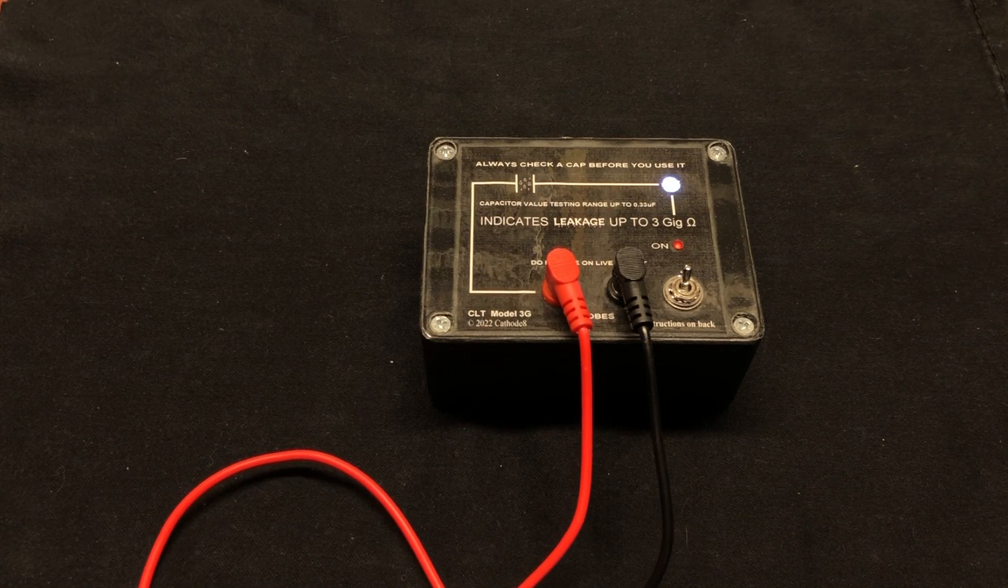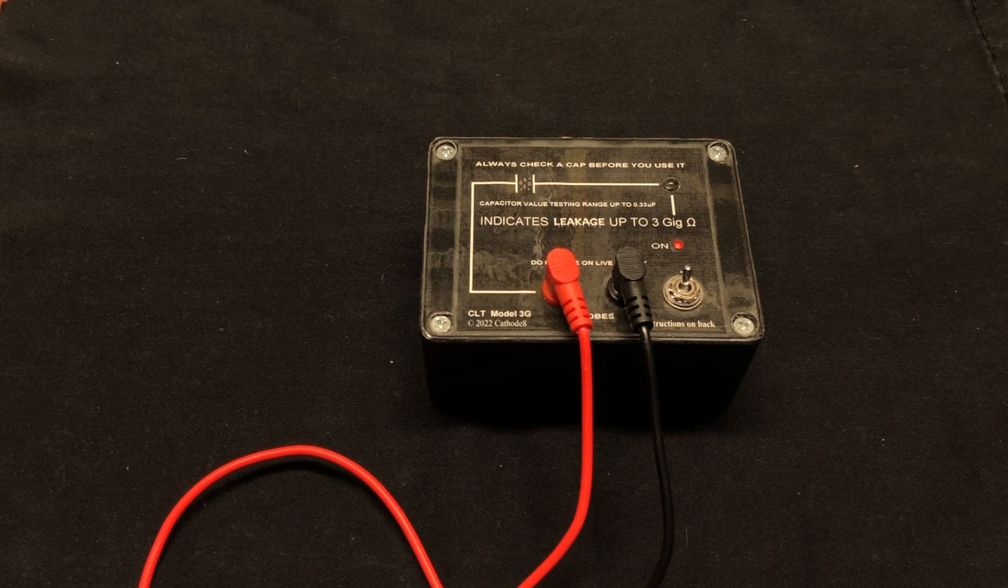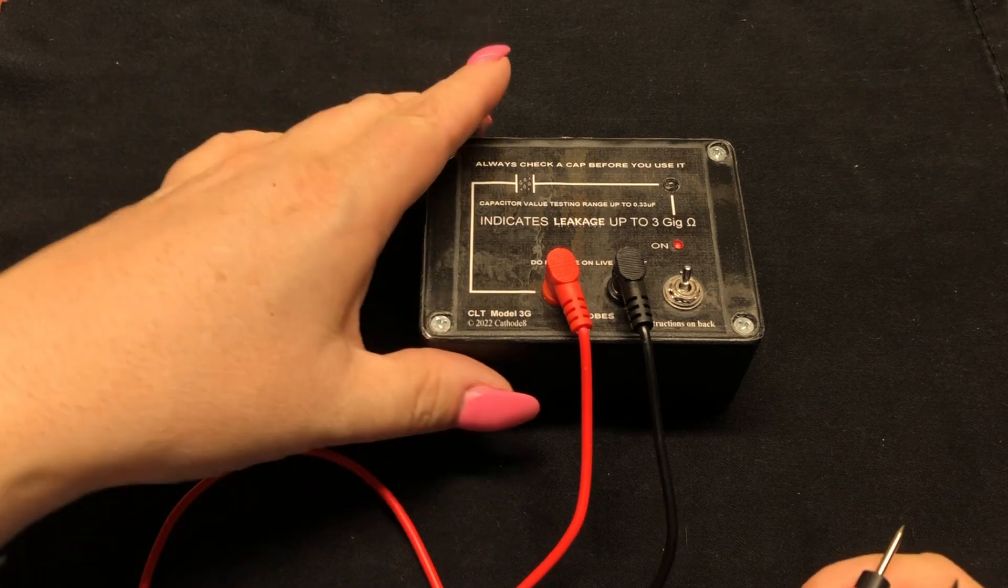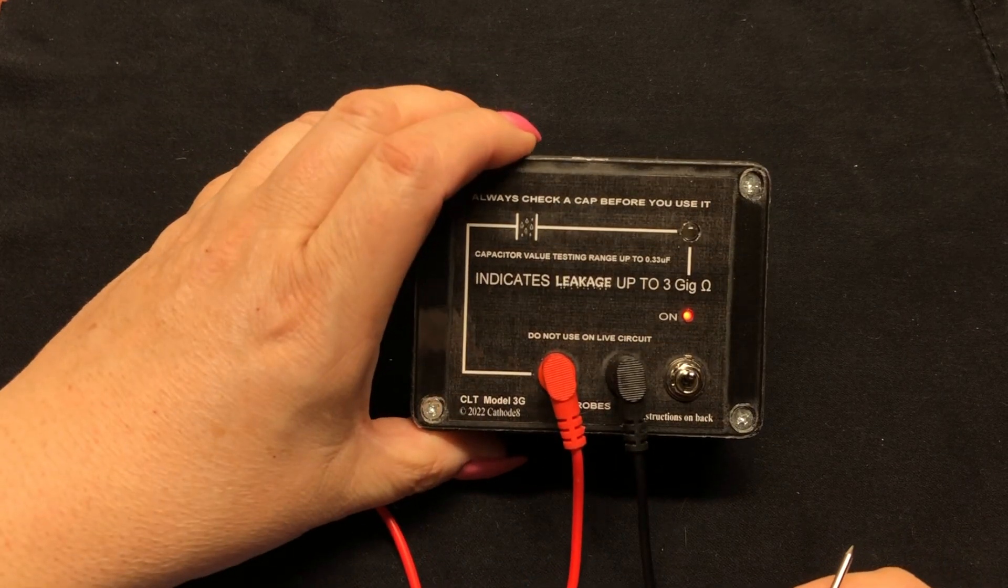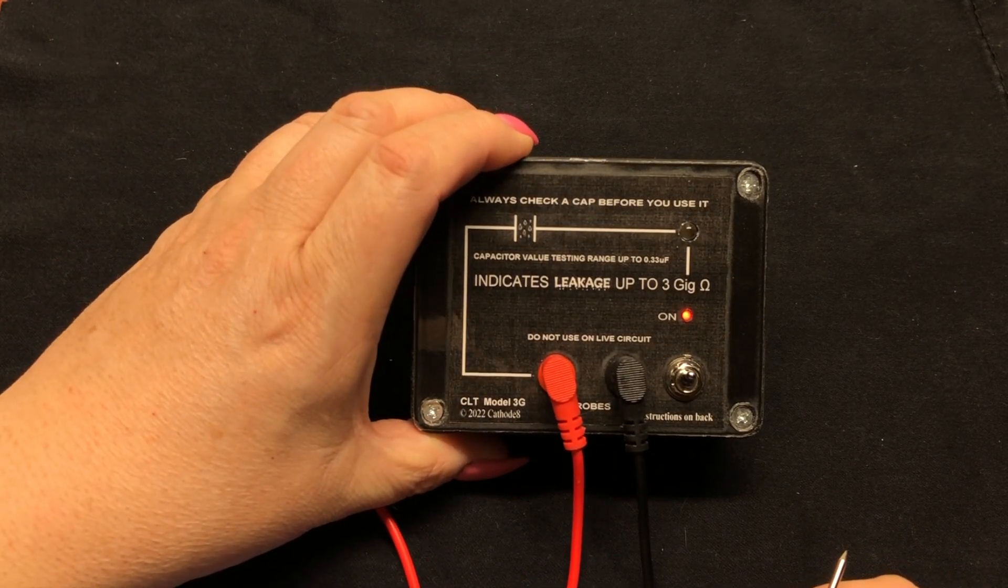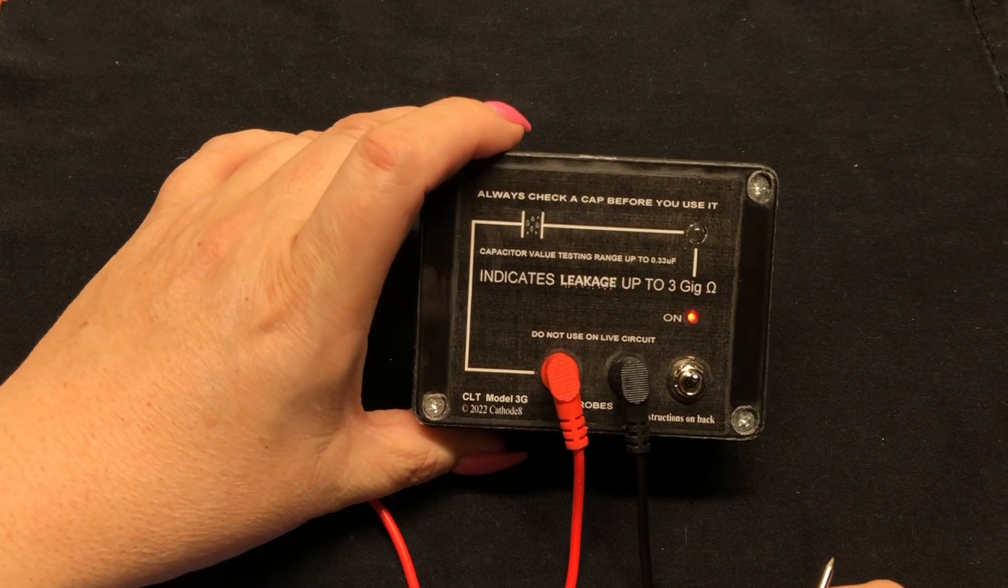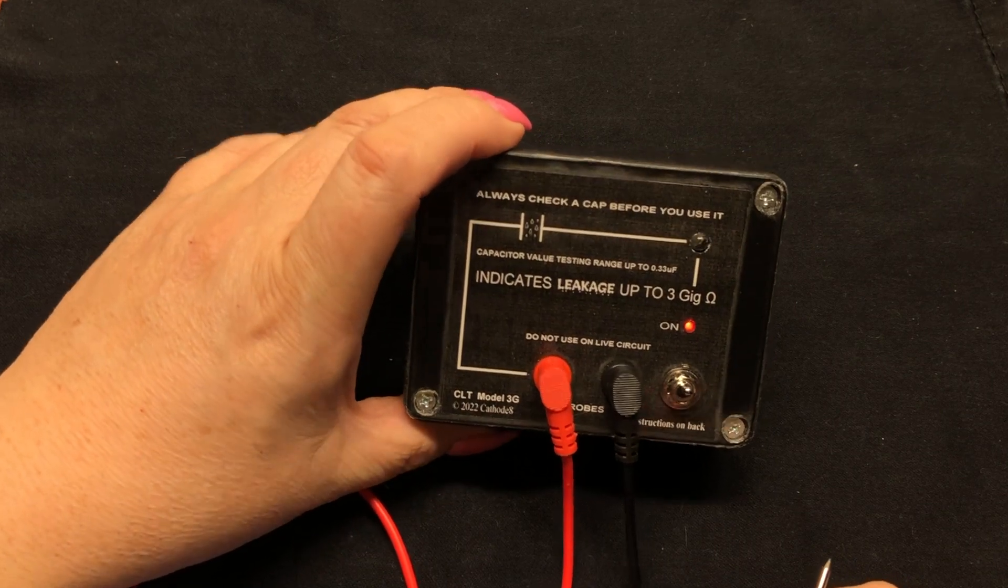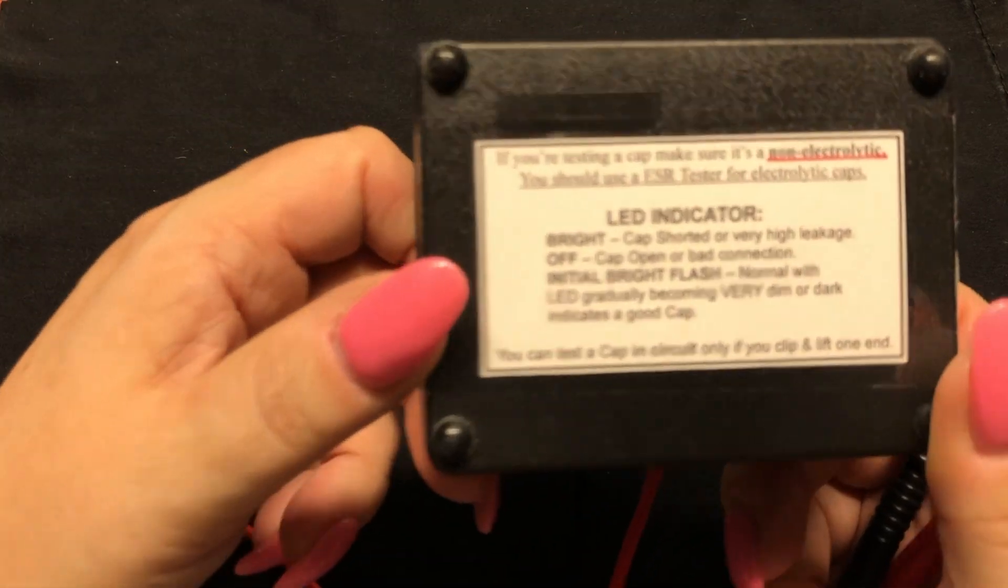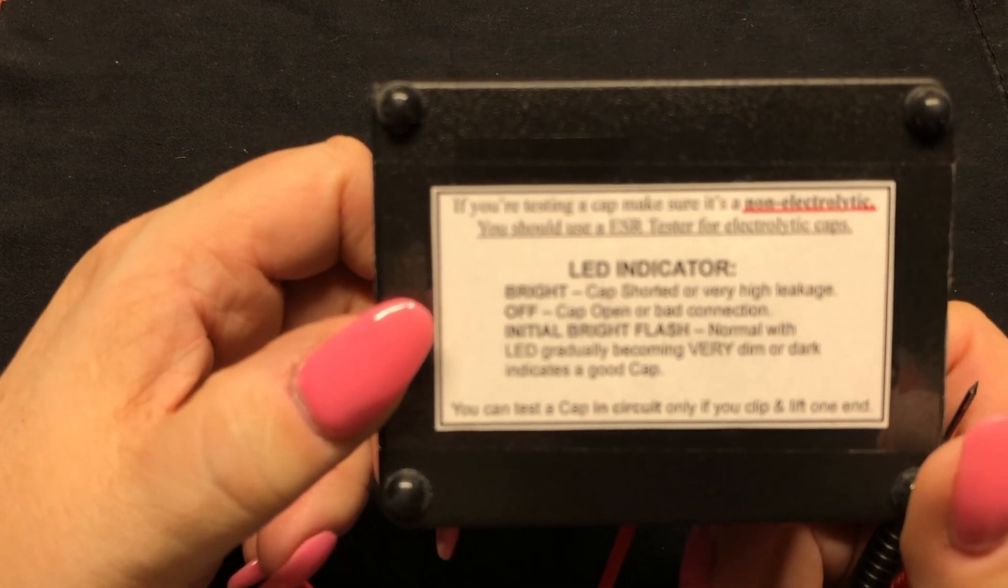Short the leads, light comes on. So basically, low resistance, the light comes on, and this will go down to three gigaohms. The light will come on at up to three gigaohms. And if we look at the back, the testing is pretty simple.